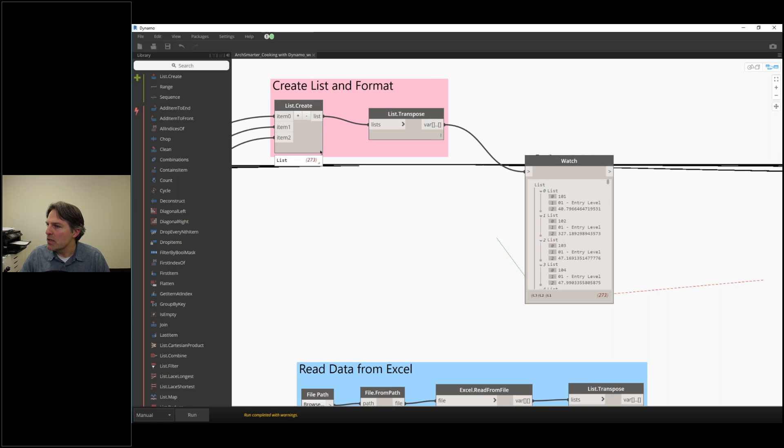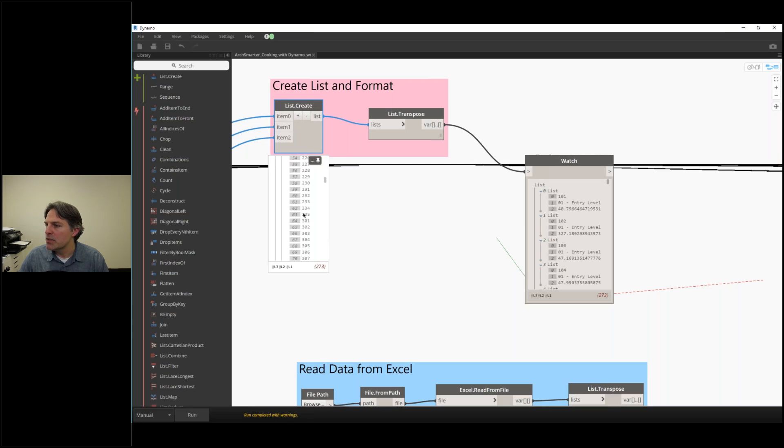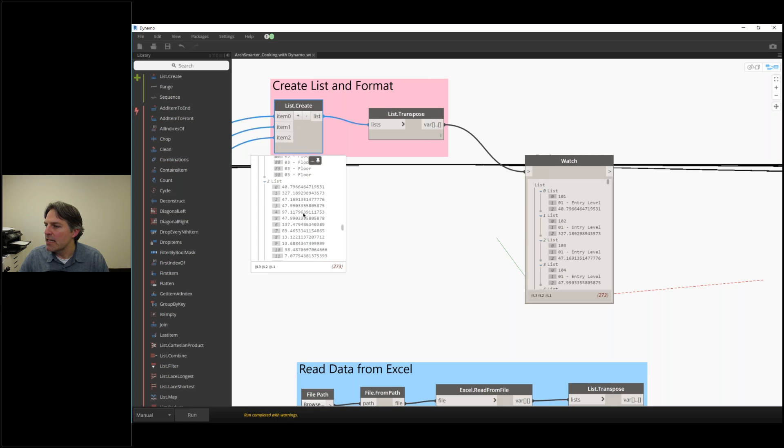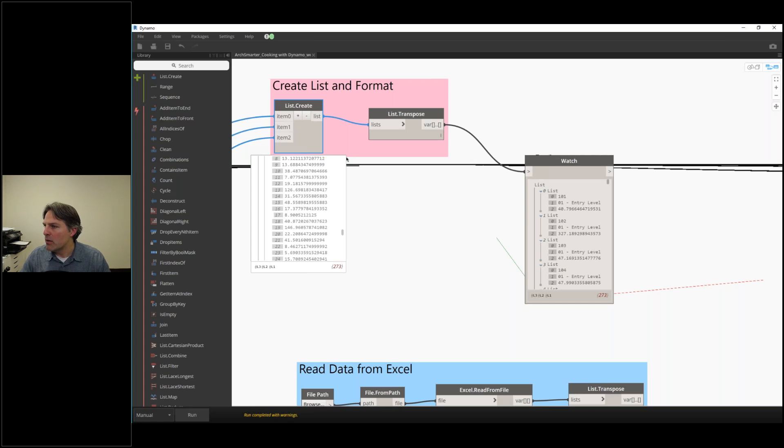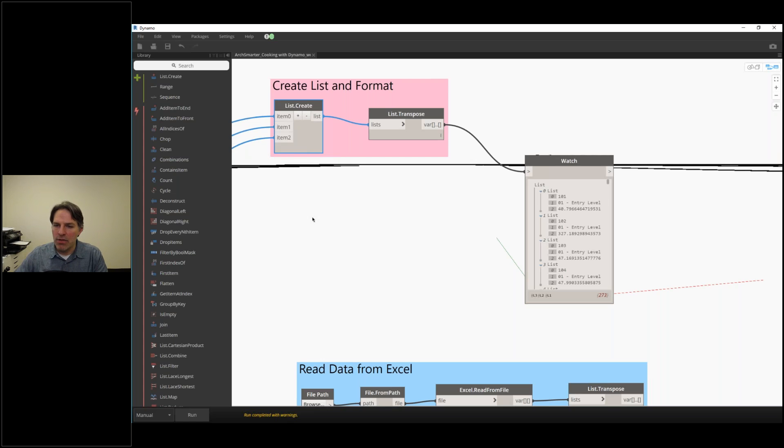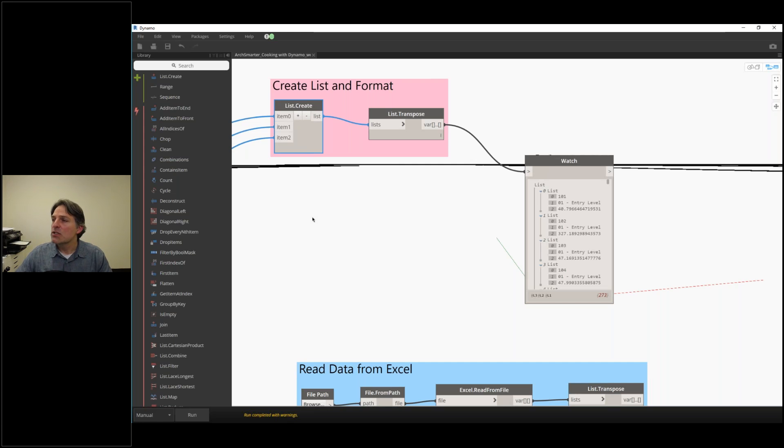If I were to look at this list before the transpose, you can see here is a list of all the room numbers, then here are all the levels, and then all the areas. Not the best format when I want to go out to Excel. When you're working and trying to get data out of the model, it's useful to create that list and then transpose it so you're looking at it in a tabular format.